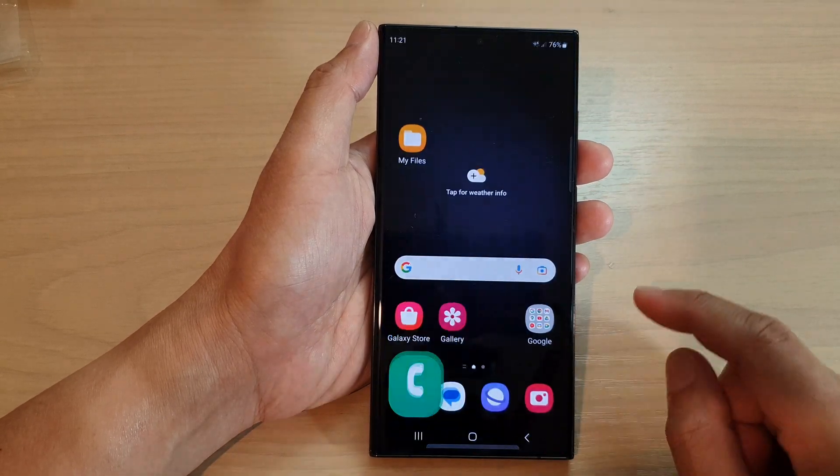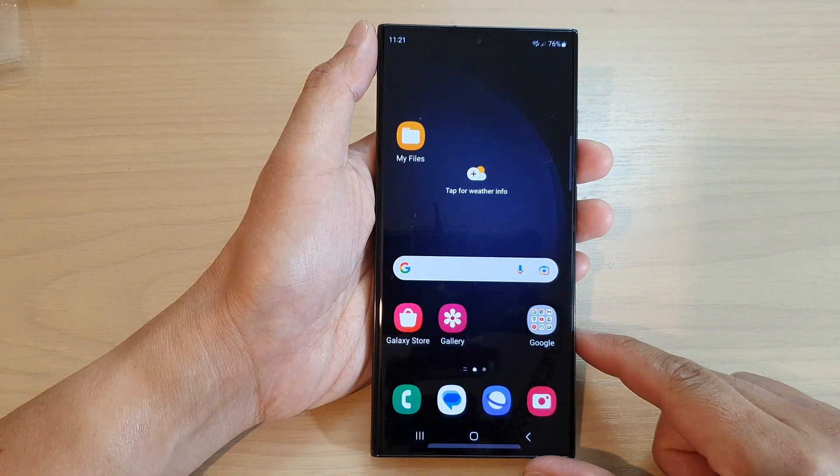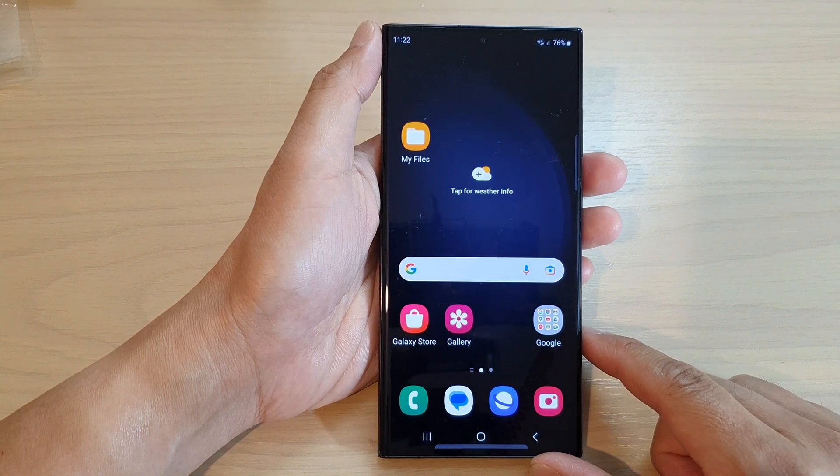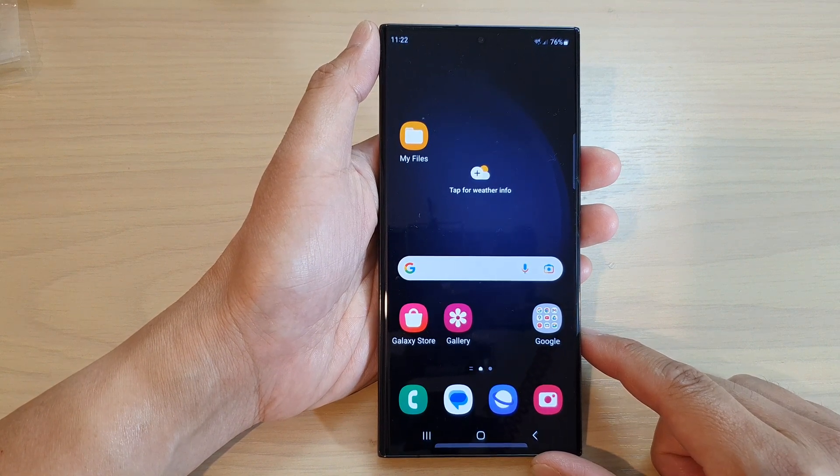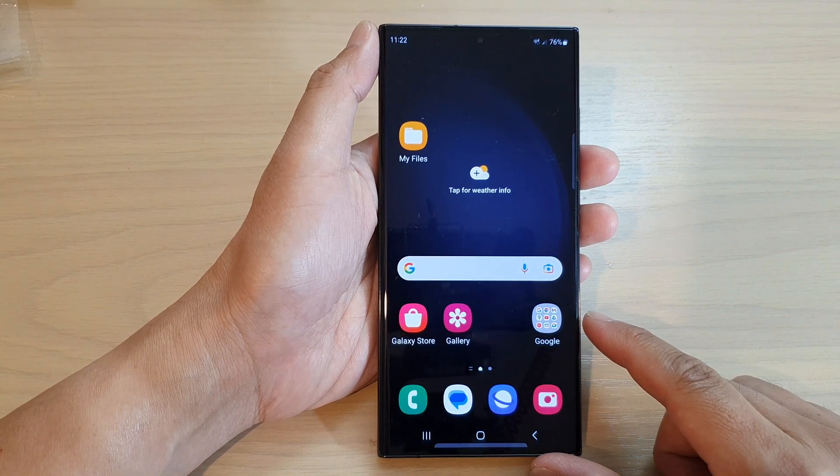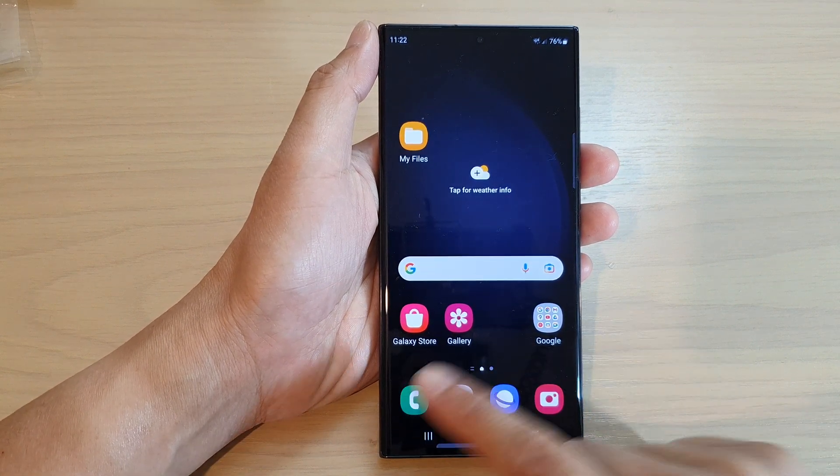First, tap on the home button to return back to the home screen. On the home screen, open up the phone app.